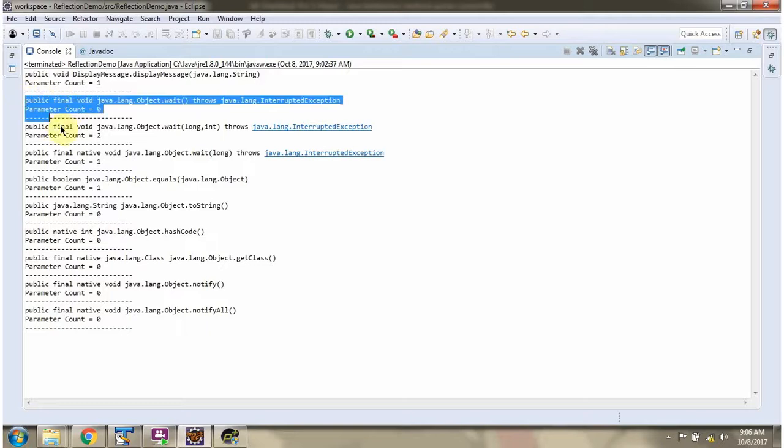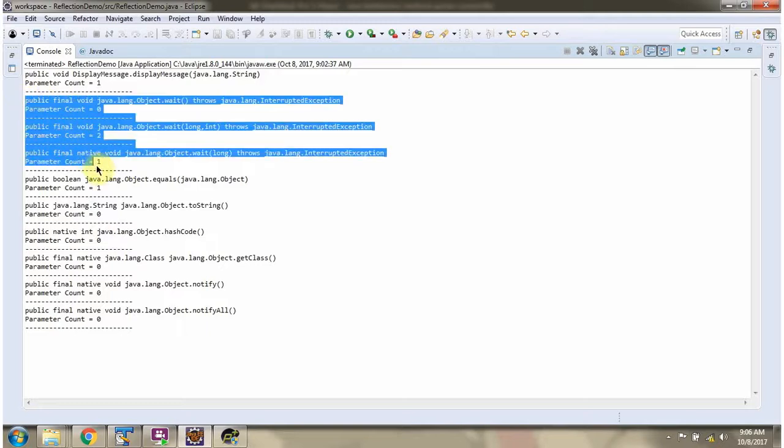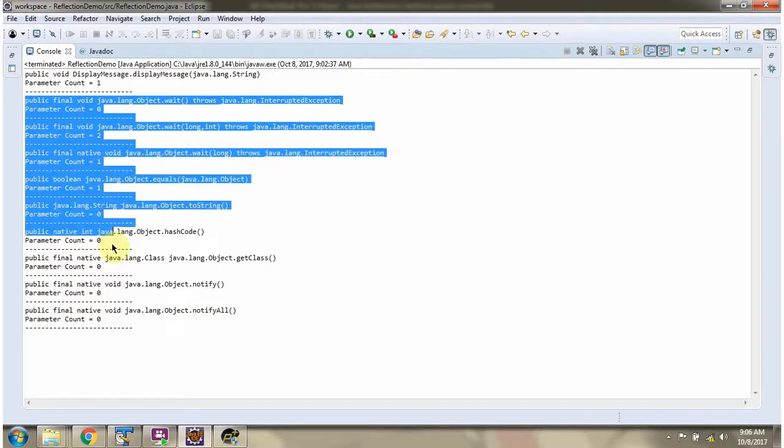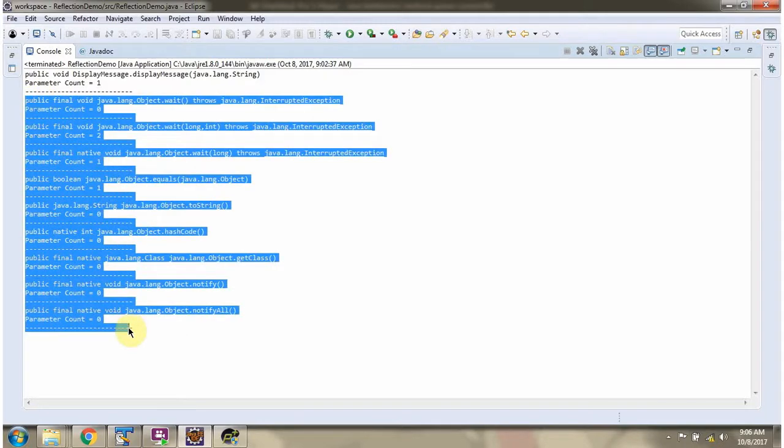That is the reason you are seeing the methods related to object class here.